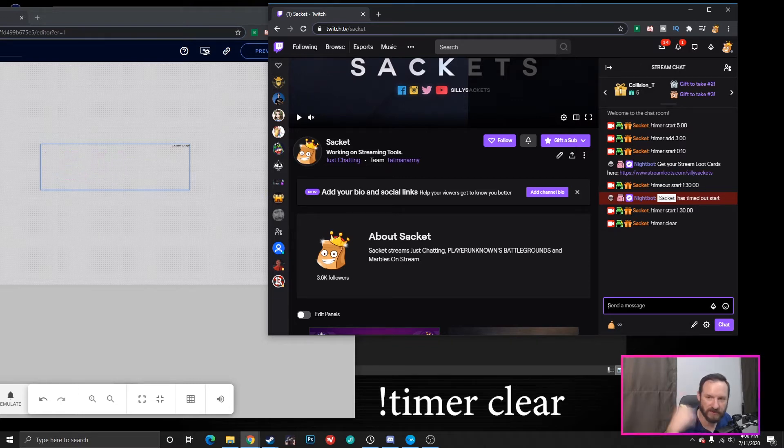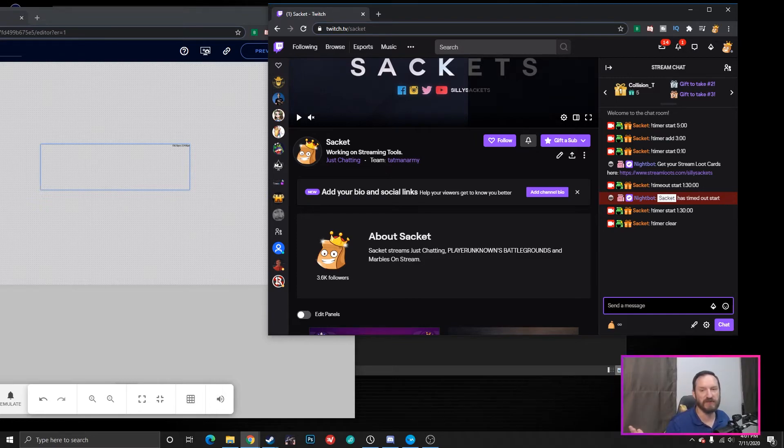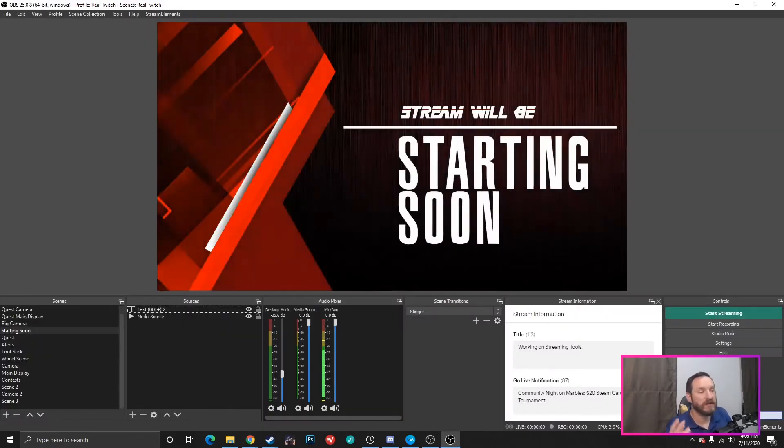And see, it just clears it away. It takes it away. It doesn't play the audible sound. It just basically removes it from the screen.